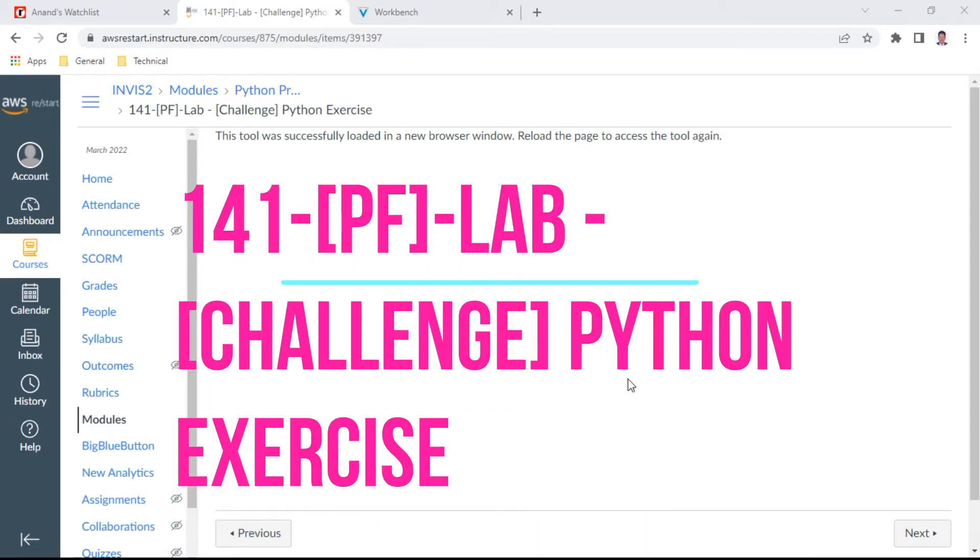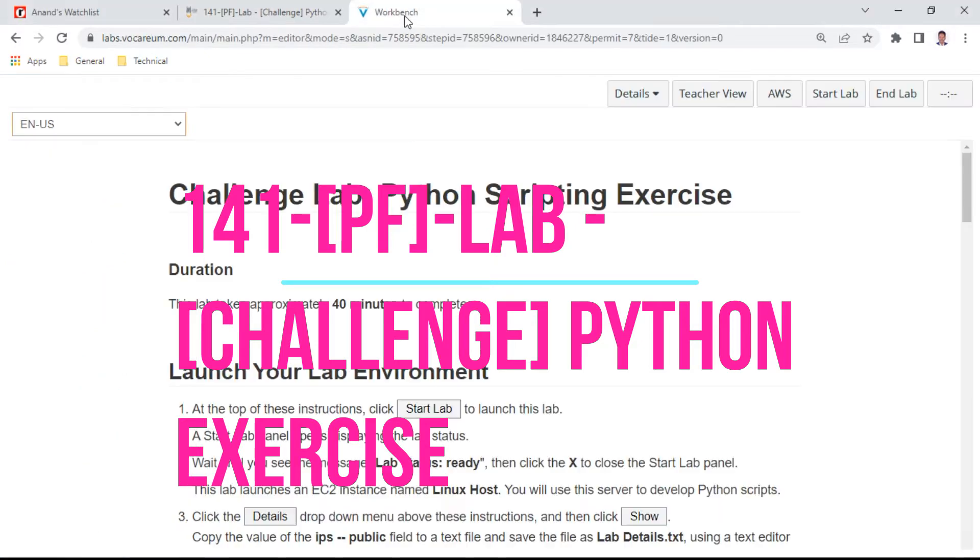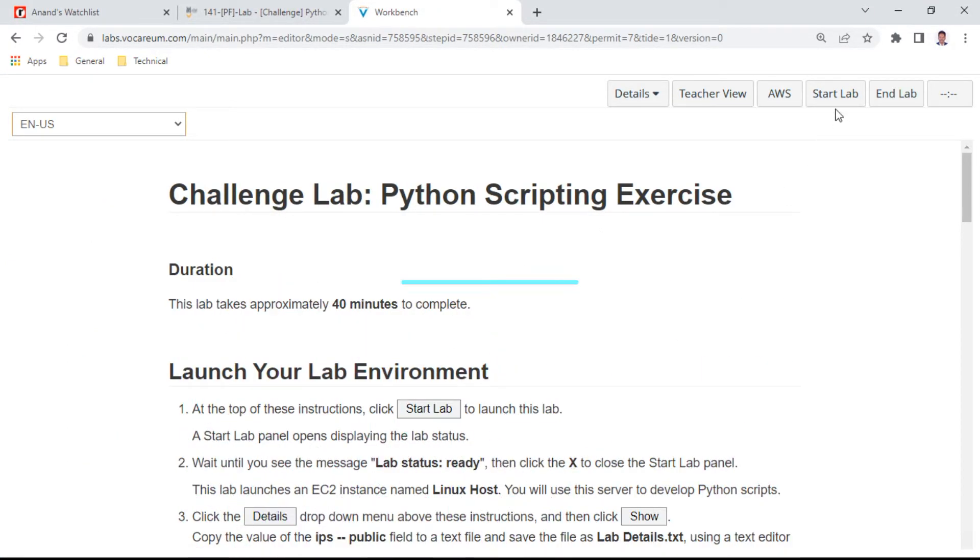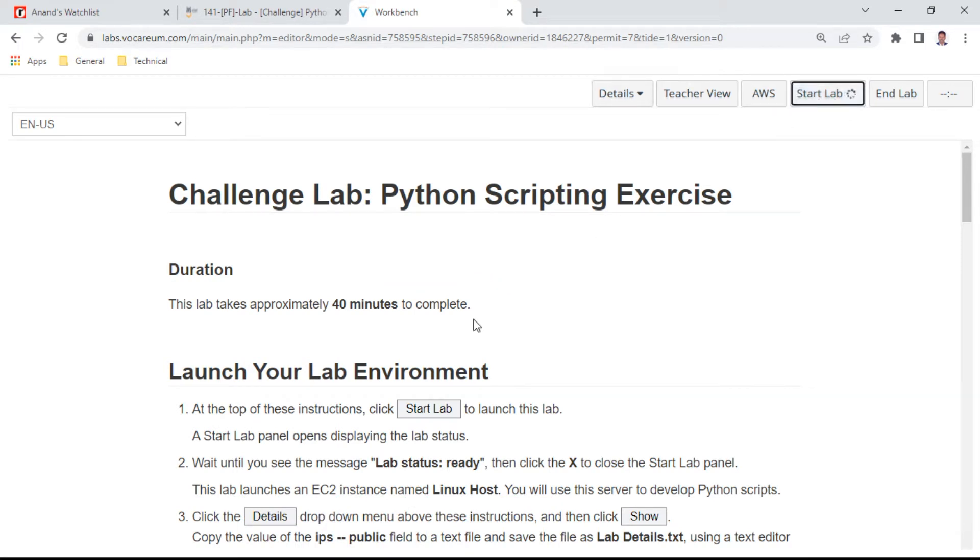Hello, in this Python fundamentals lab, I will demonstrate a Python exercise. Let me quickly explore the contents before starting the lab. The idea of having this challenge lab is to complete a Python scripting exercise.